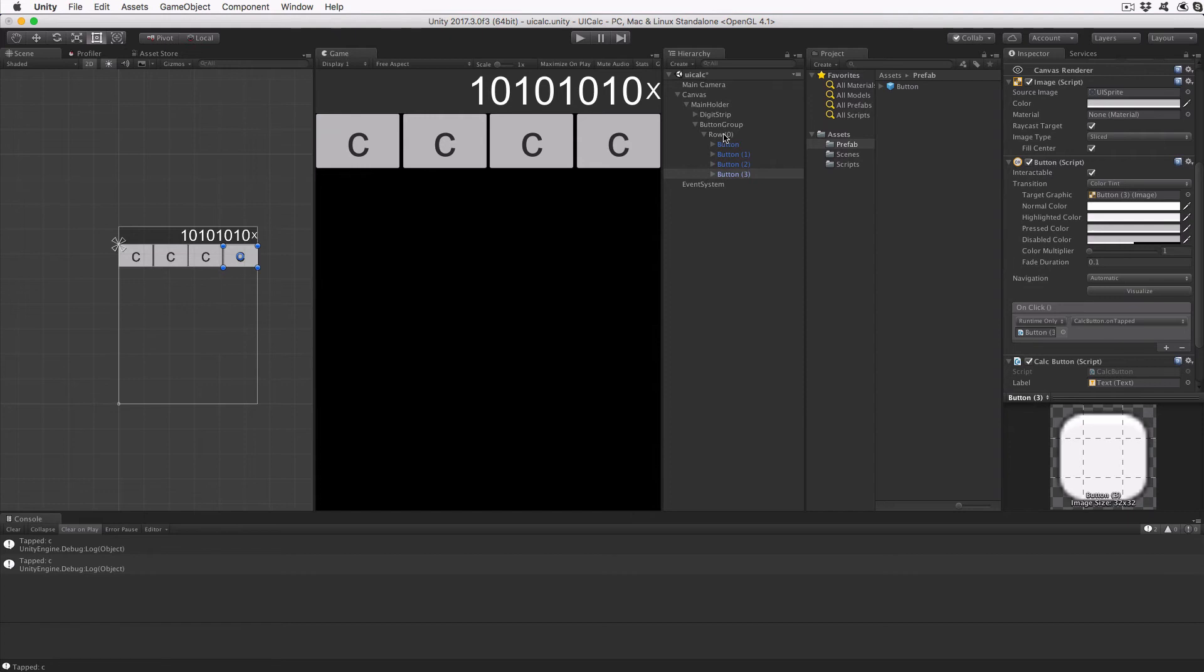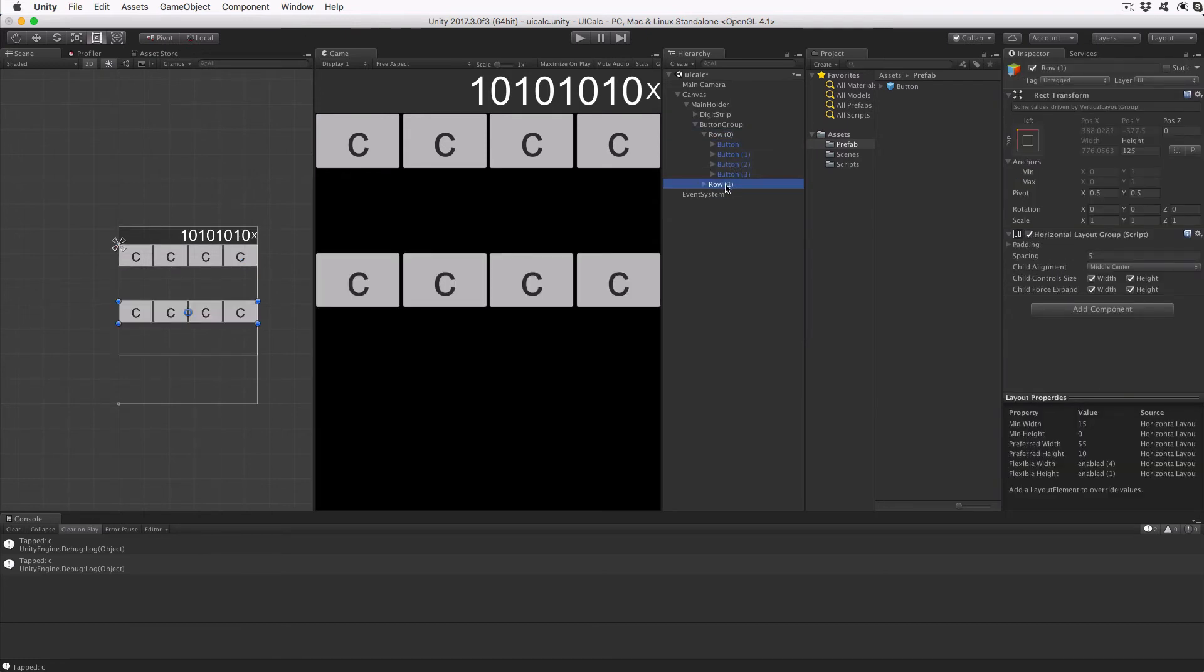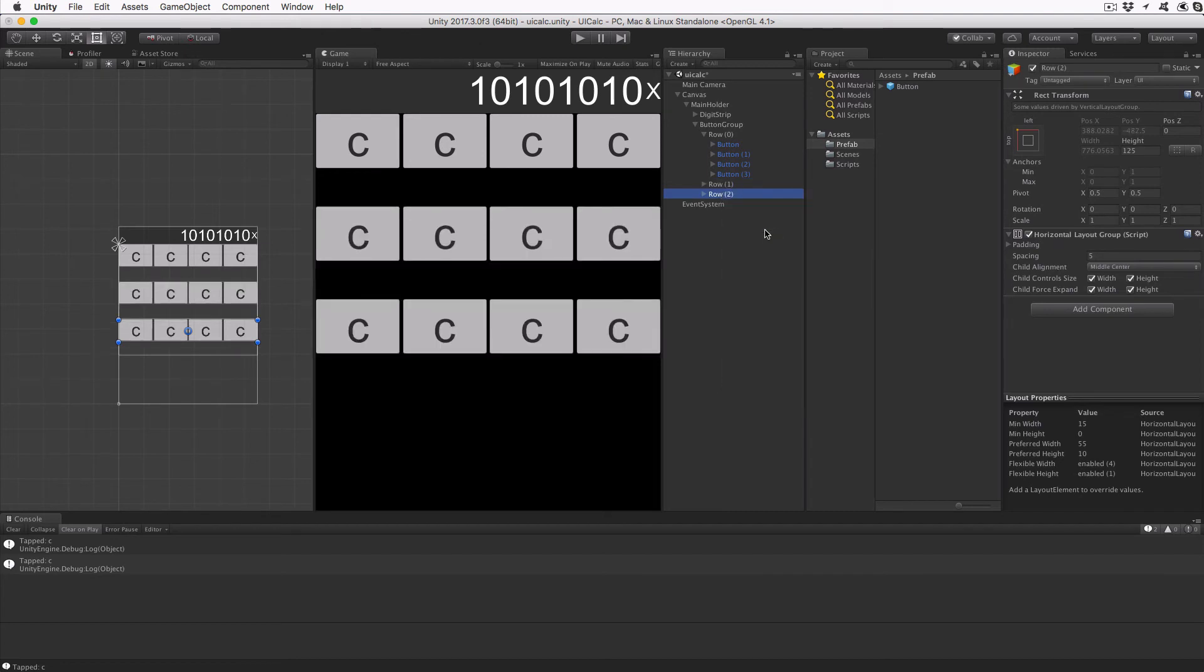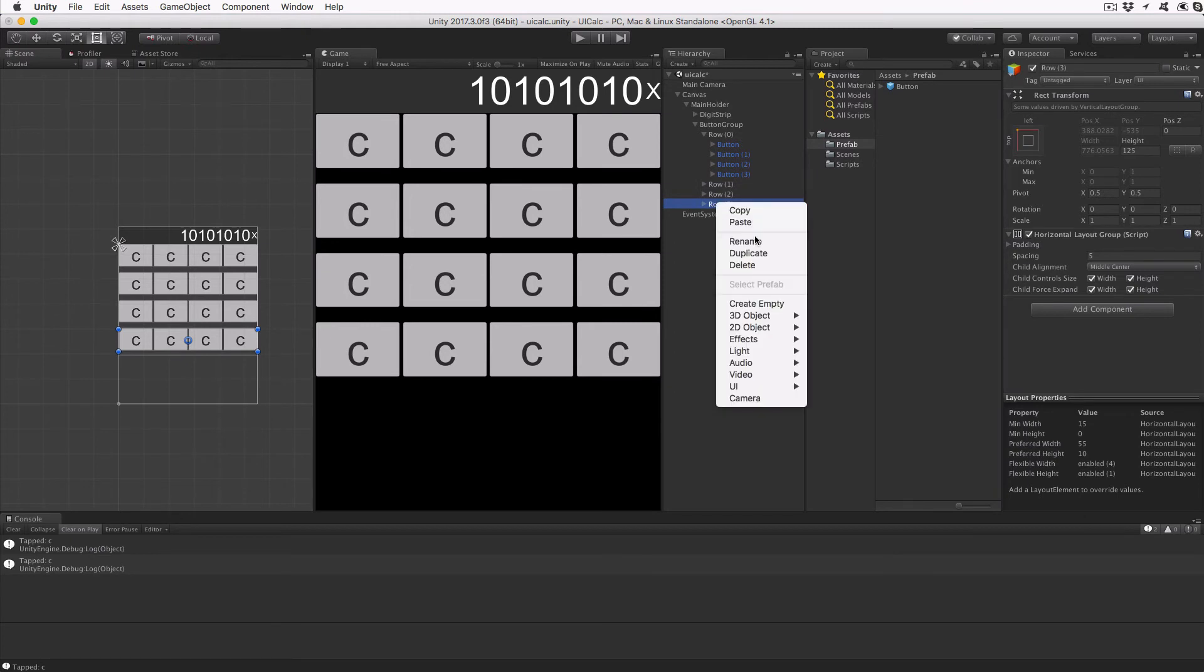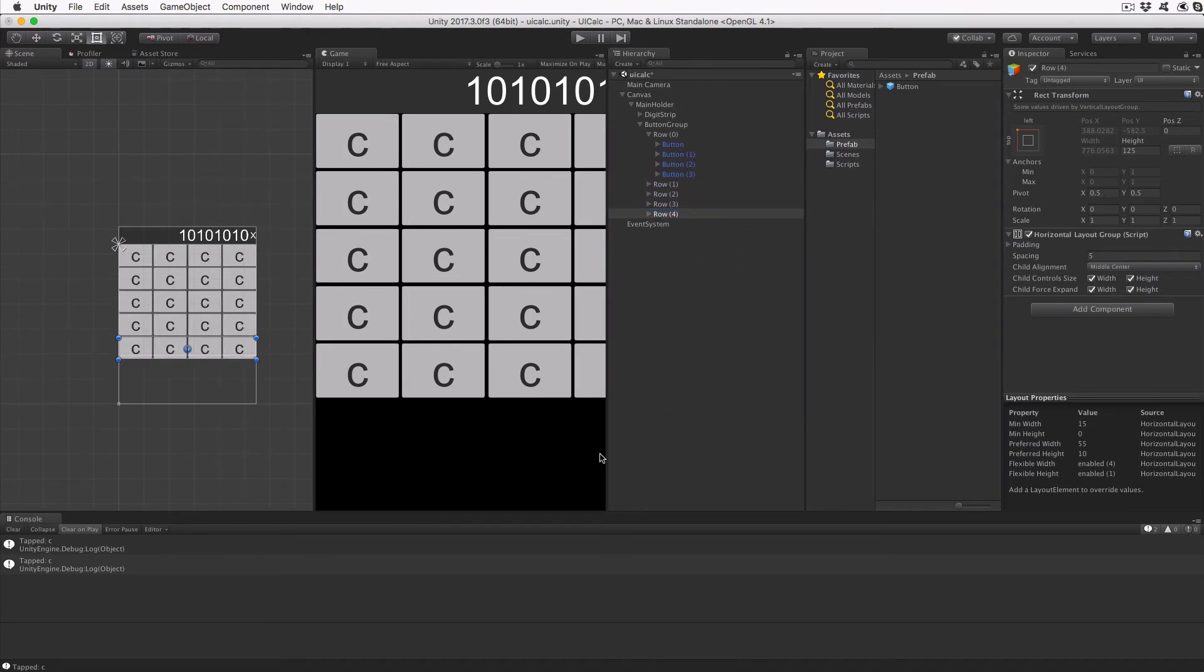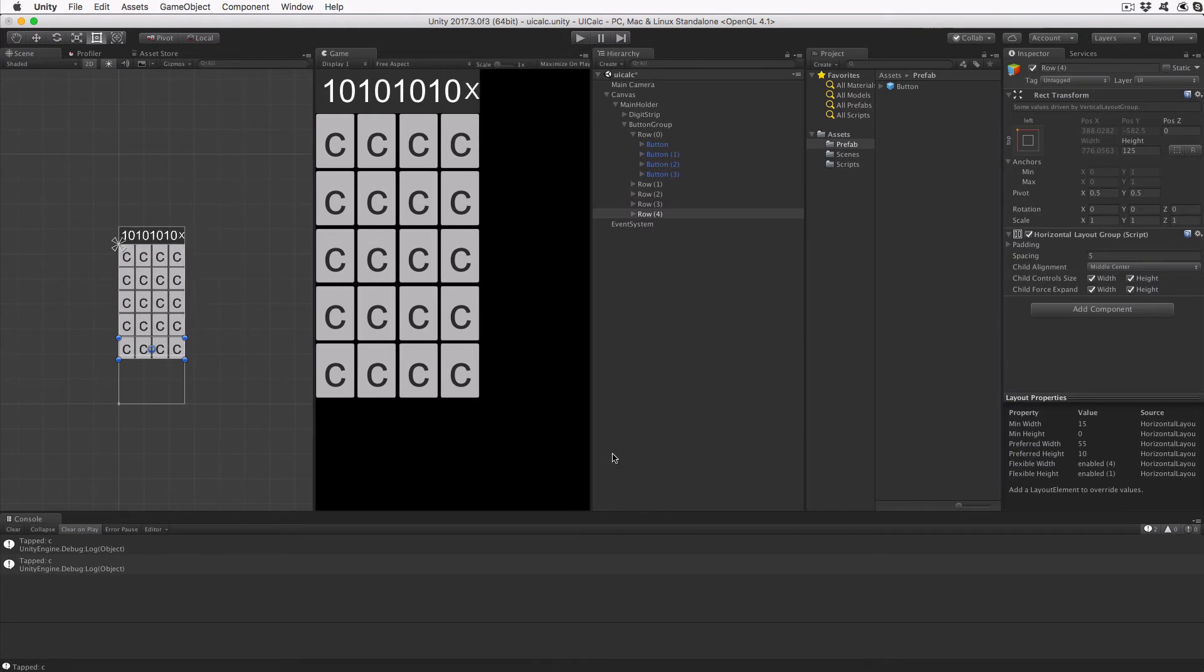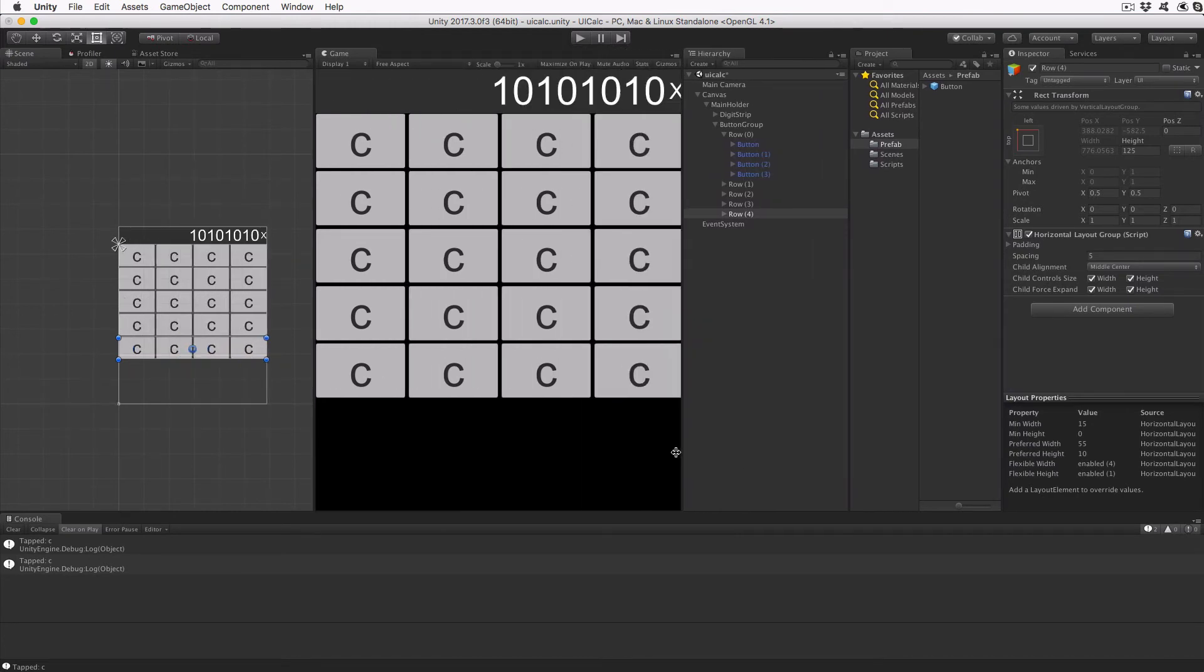With the row ready, we can duplicate it to create all the rows in our calculator. Right click on the row zero object and then click on duplicate. Do this until there are five rows. You'll see the rows adjust their vertical position as you add more rows until we've got all five created. At this point, you can adjust the size of the game view in Unity and see our buttons adjust their width to fully fill the updated size, even if the scene is not actually running.